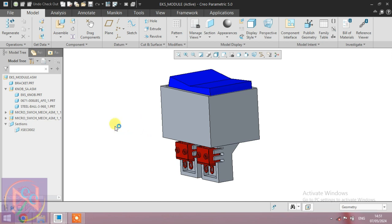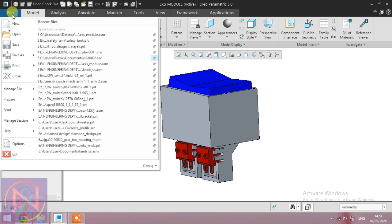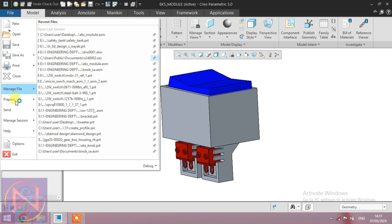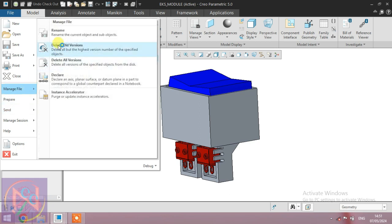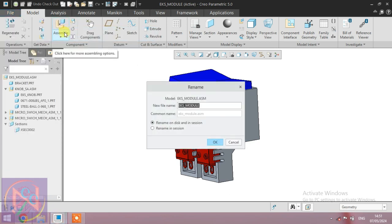One option is available in Creo Parametric, and that is the rename option.